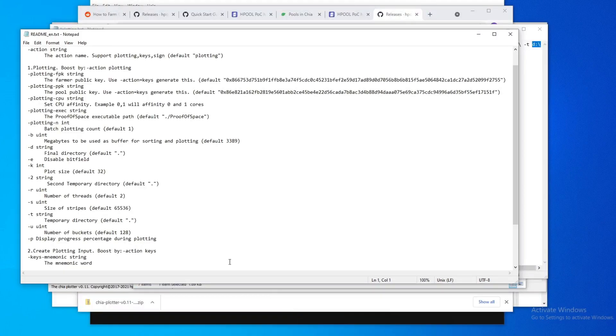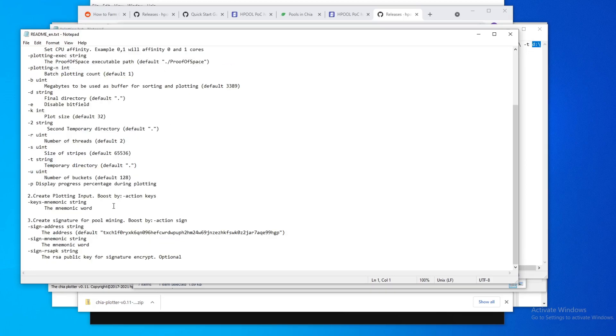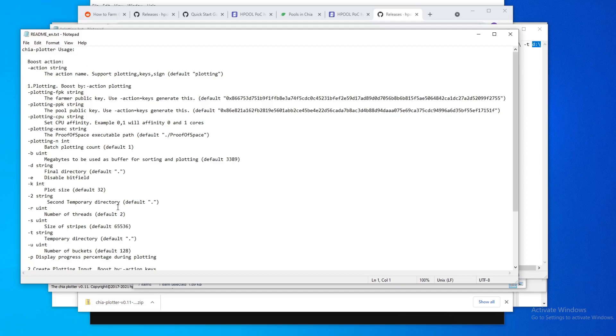If you want to set up more additional settings, you can do that, like doing threads. Default is 2 already, so if you want to set it for higher, you can. You can set for a secondary temporary folder. I mean, there's a lot of options here if you know how to use this tool.